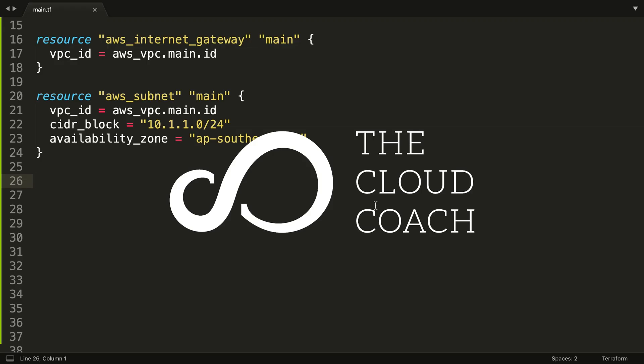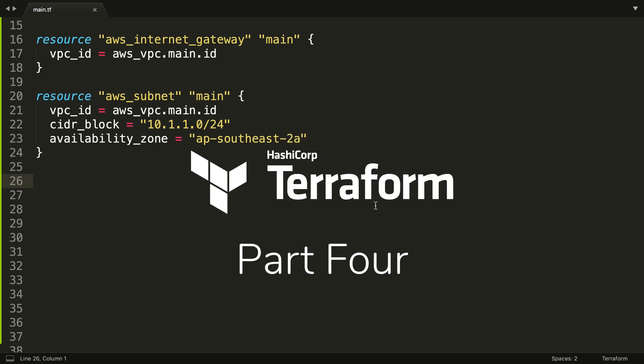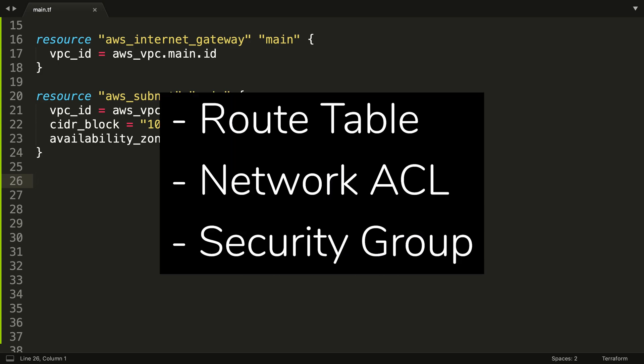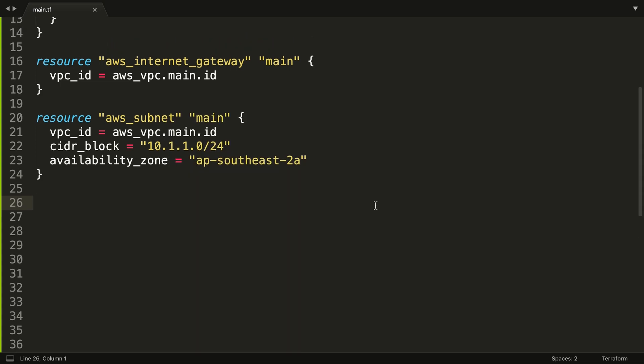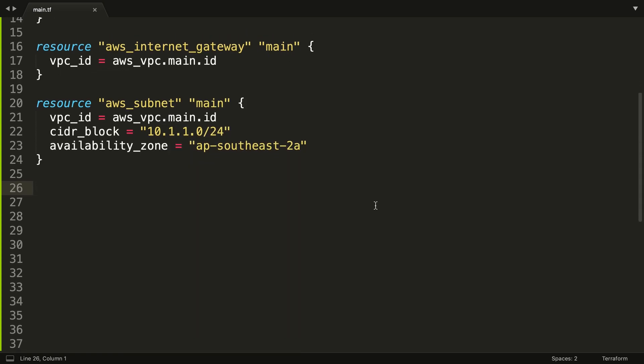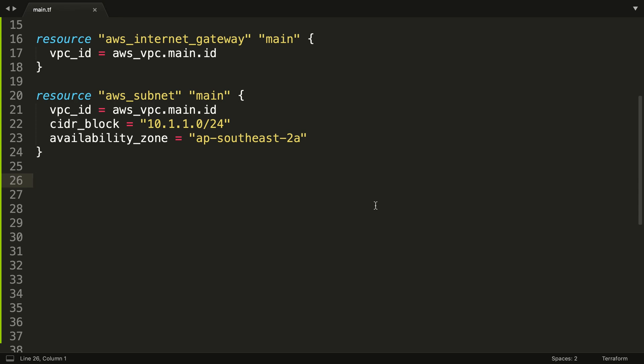Hello there, welcome to part 4. I'm Mike, aka the cloud coach. In this part we are going to be creating a route table, a network ACL, and a security group. As you can see here on screen, we've got our two resources that we created yesterday: our AWS internet gateway and our AWS subnet.